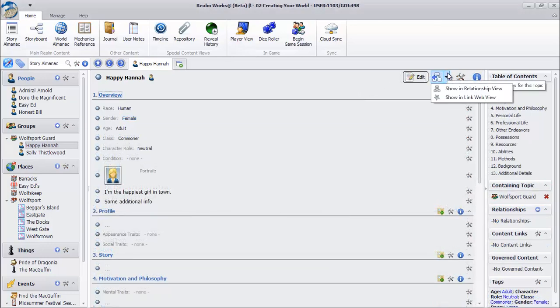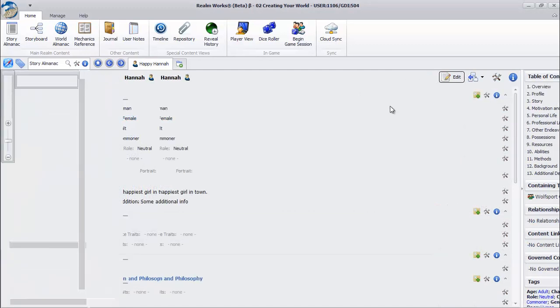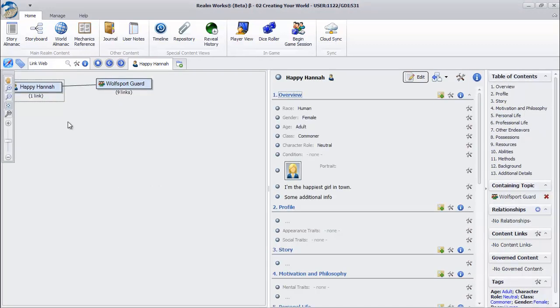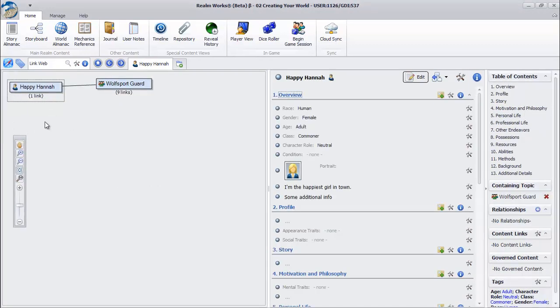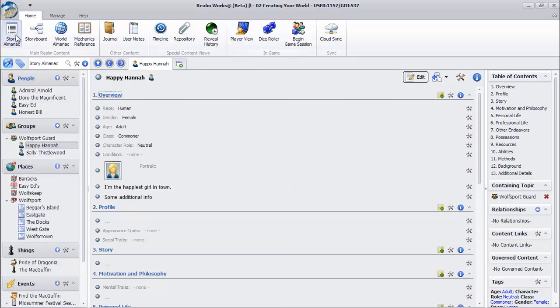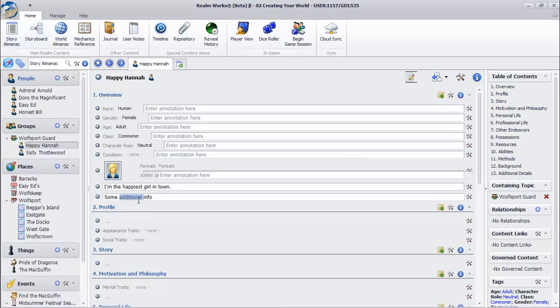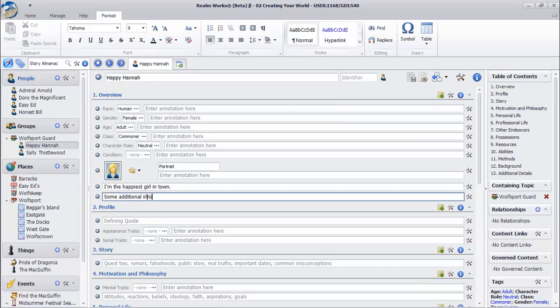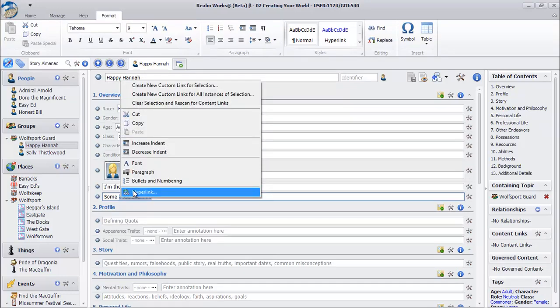There are many other features in Realmworks that allow you to connect things together and navigate them easily. The link web gives you a visual picture of how everything fits together, and you can create custom links by selecting text and right-clicking.